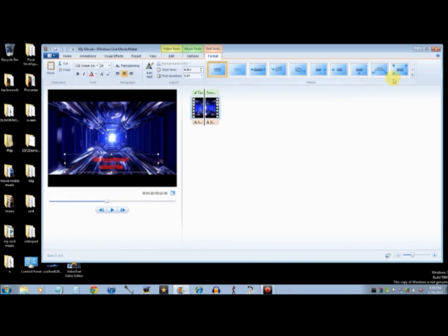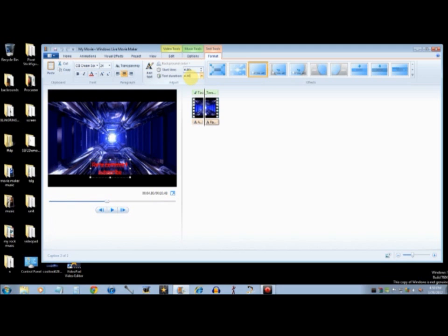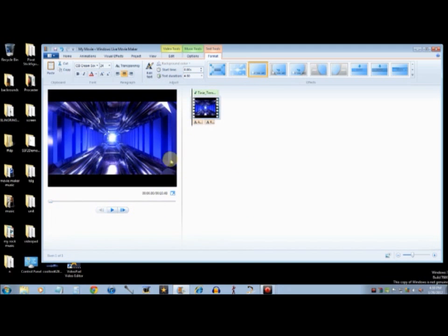Then, we're going to go over here. We're going to select this. We're going to make it a little bit shorter. 4.0. And it'll come out something like this.